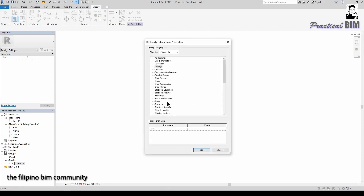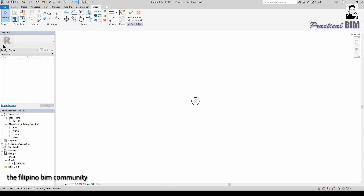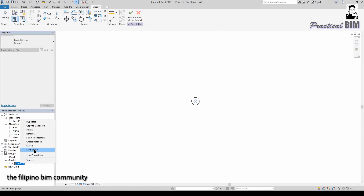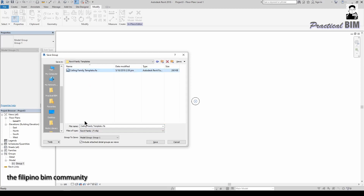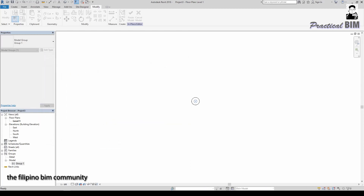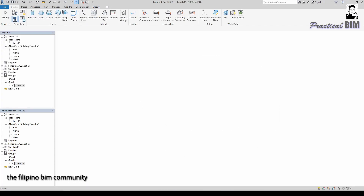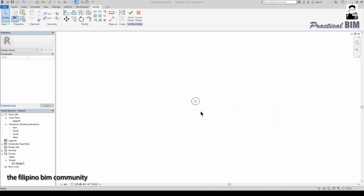If we want to create another template for floors, go to Family Category and Parameters and change the category to Floors. Your family is now in the Floor category. Then go to the Groups folder again, Save Group, and rename it to 'Floor Family Template'. You can do the same for other categories such as walls, roofs, and topography.